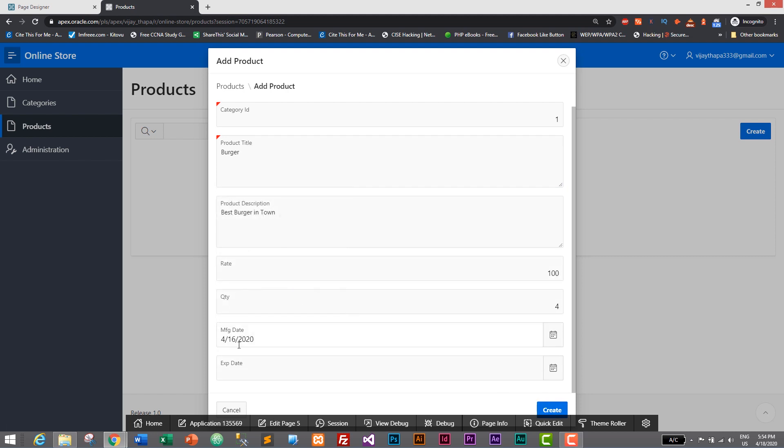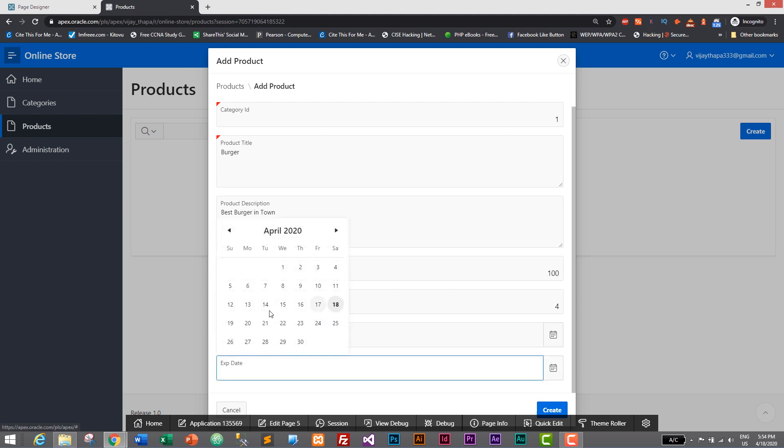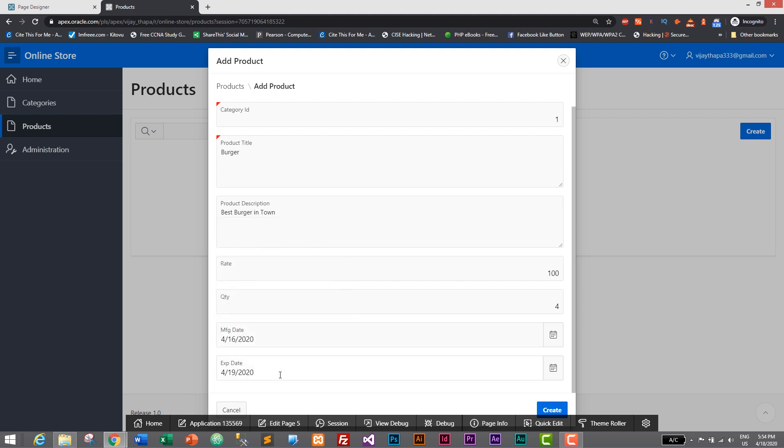Let's give expiry date as well. For now I will give as 19th, so 19th April. Let's click on create.